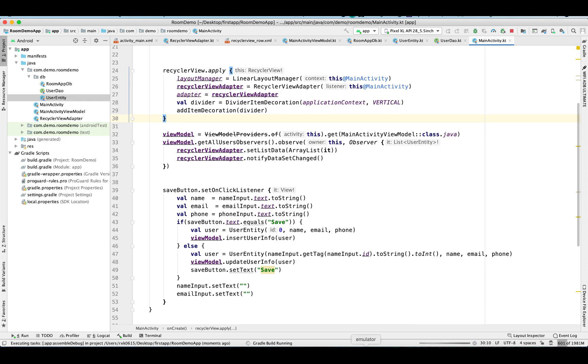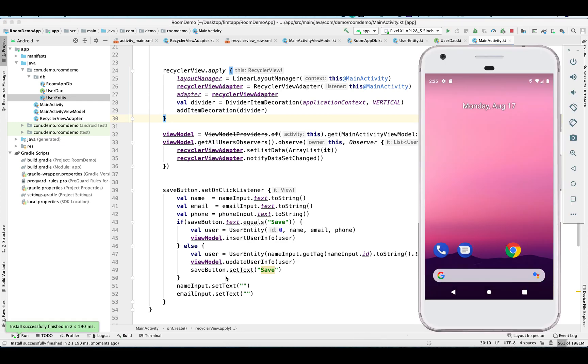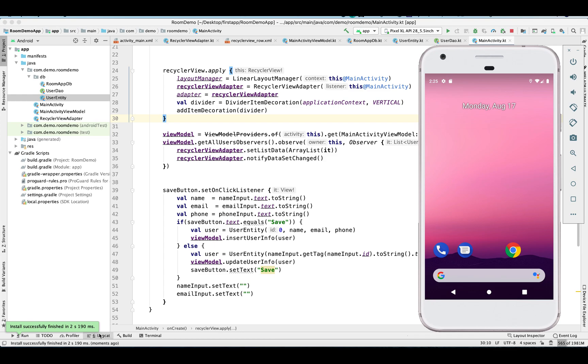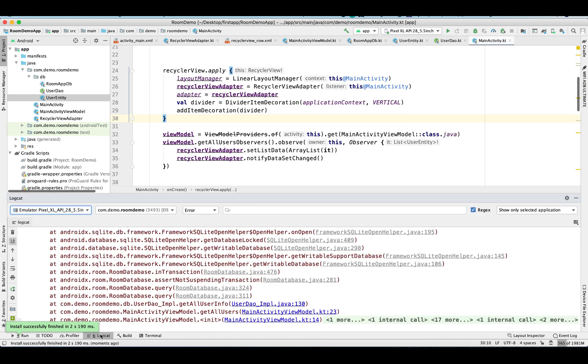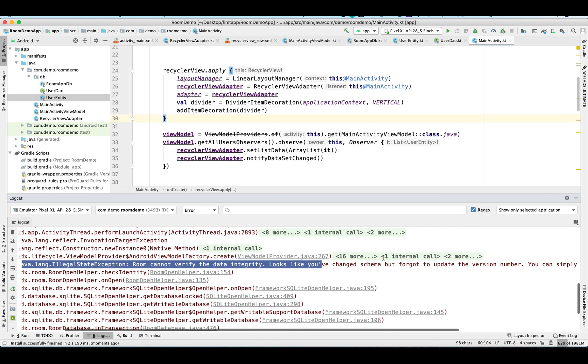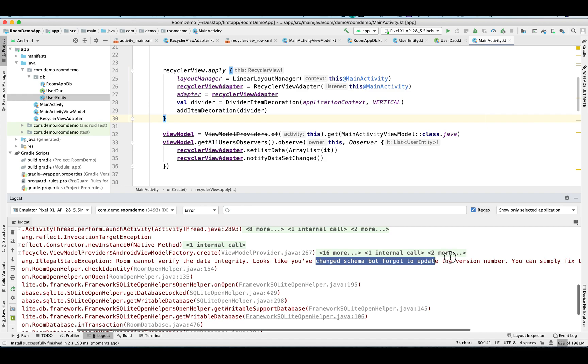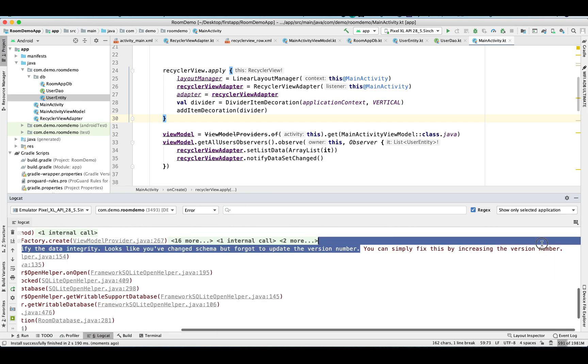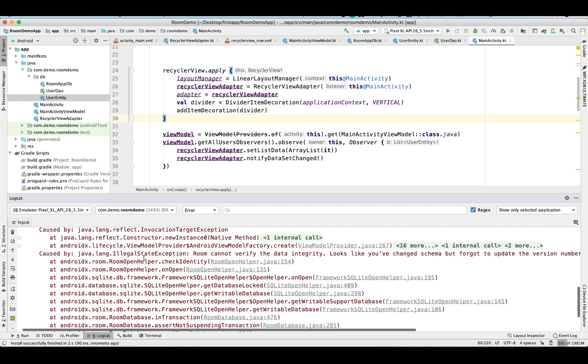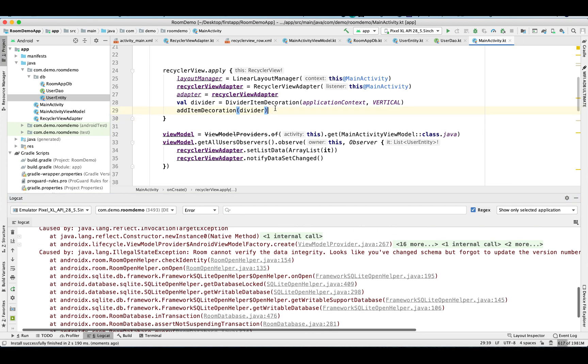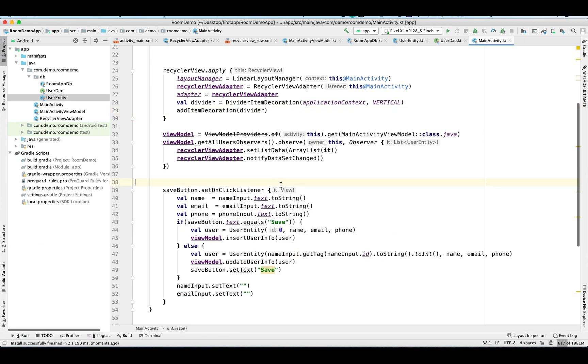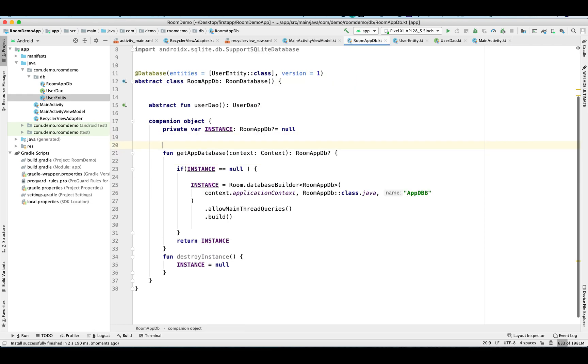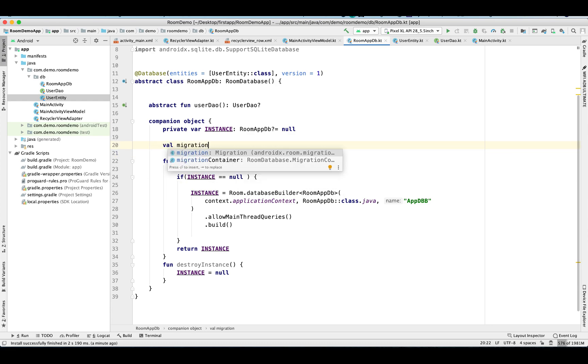Let's run this application and I'm going to show you how it works. So it's going to crash. Let's review it. So it's an illegal state exception and it is suggesting us to increase the existing database version. If we are not going to migrate our database properly, then our application will get crashed.